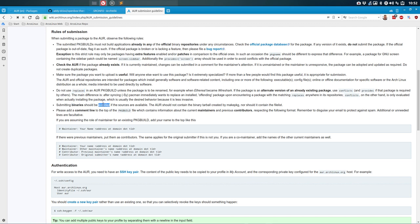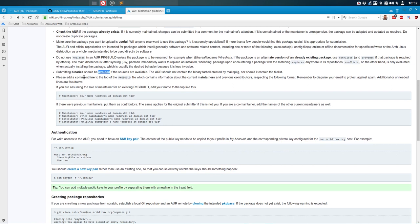Submitting binaries should be avoided — we're not doing that. There should be a comment line at the top with information of the current maintainers and previous contributors in the expected format. We've set that up using our own details.